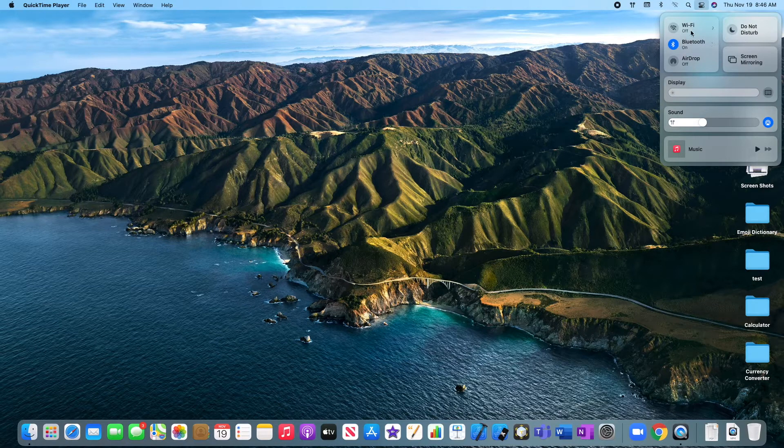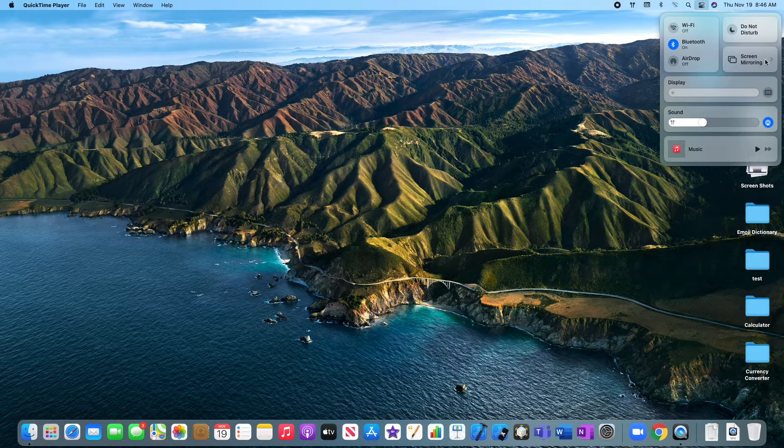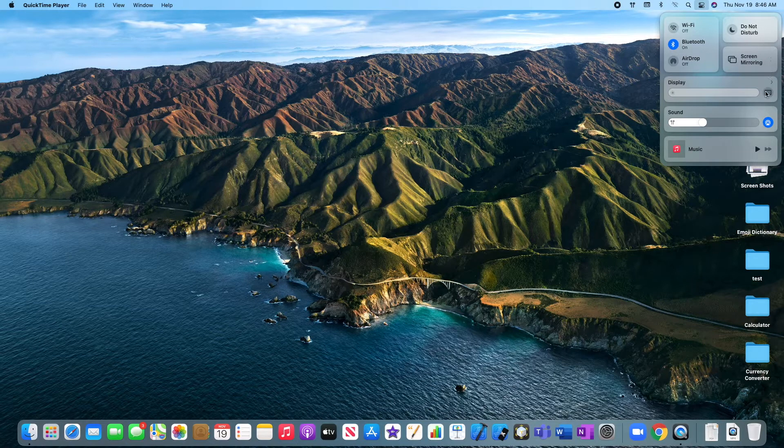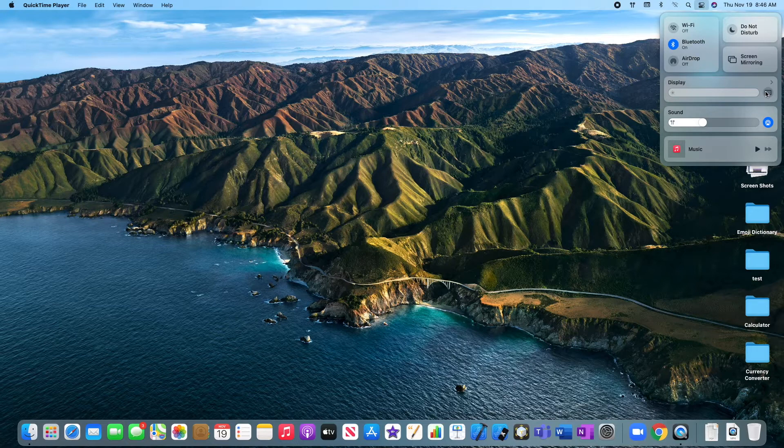The control center is your Wi-Fi, your Bluetooth, your AirDrop, screen mirroring. And I'm on a desktop Mac. So you might even have keyboard brightness if you're on a laptop Mac, notebook Mac.